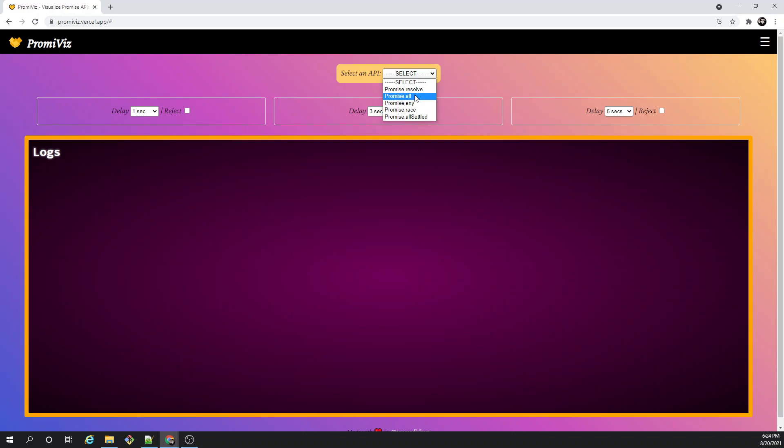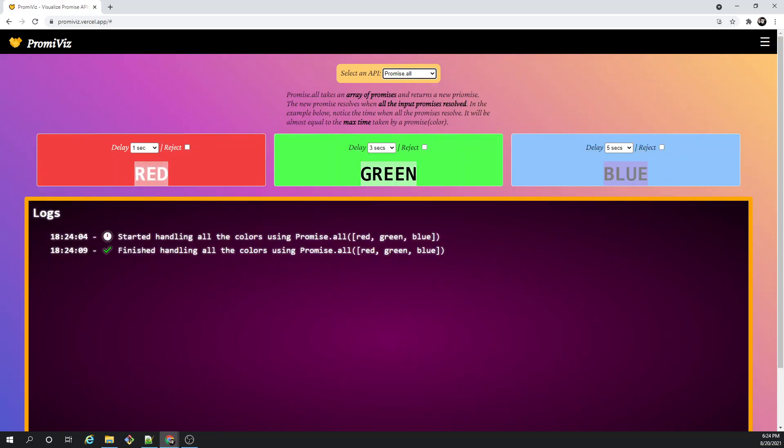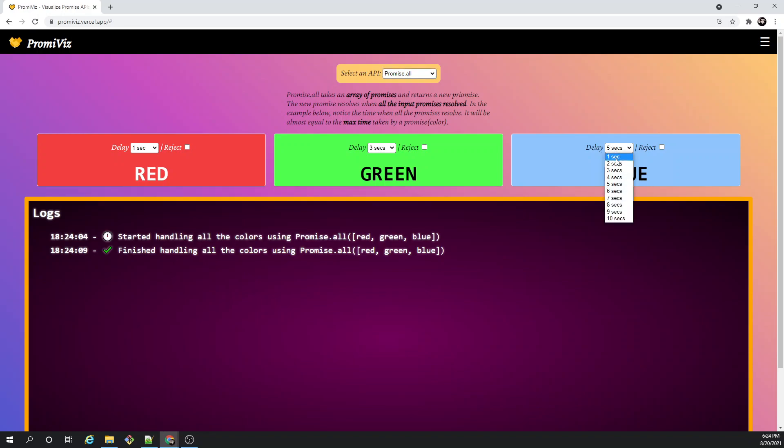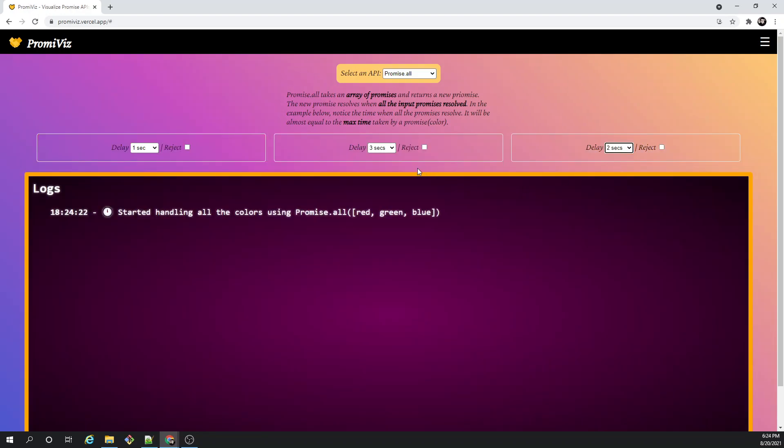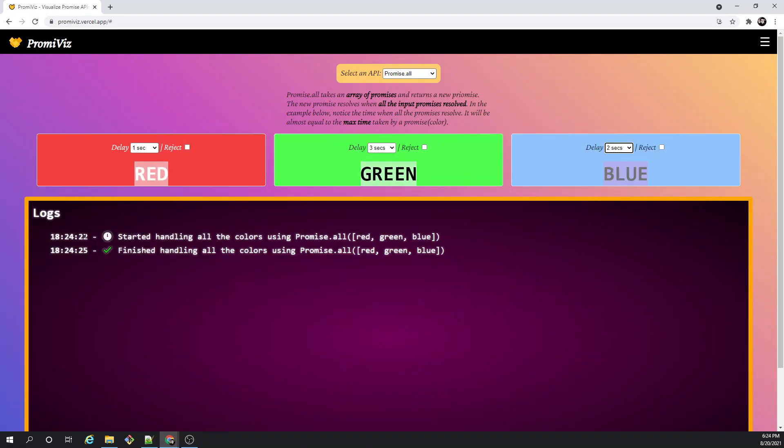Let's do this. Promise.all started handling all the colors - red, green, and blue - started at 24:04, at 24:09 it finished, so it takes exactly five seconds as you see. Just to make sure this is the case, we'll make this one as two seconds, that means now it is one, three, and two, so this time it should come back after three seconds. Started at 22, finished at 25 - so it is working fine.